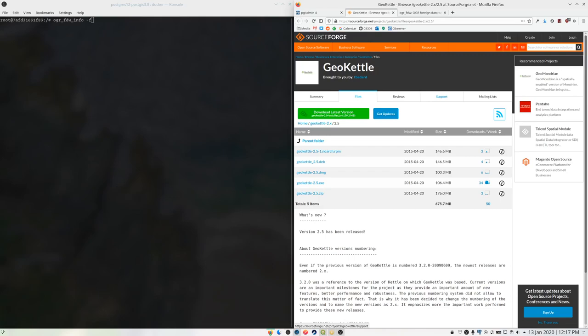Mecklenburg uses GeoKettle. GeoKettle is an excellent tool — it's a fork of Kettle, which is a Java-based ETL tool that's spatially enabled. It's wonderful. It works great, and it's dead, I think. The project hasn't been updated for about five years now. It still works fine — that's the nice thing about Java apps, they generally keep on trucking — but it's super old, and it's making me nervous.